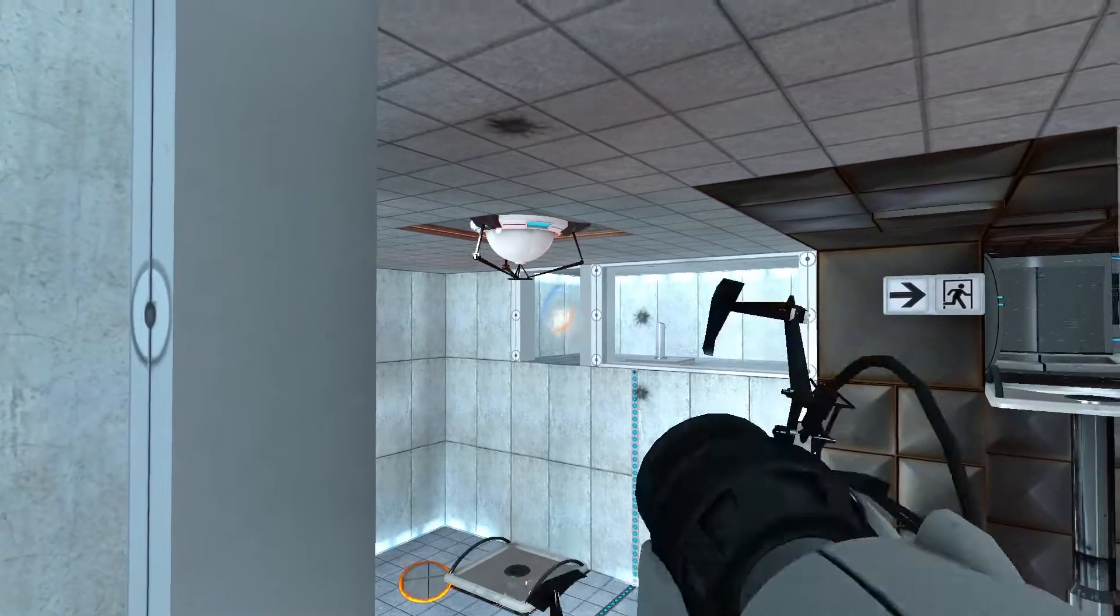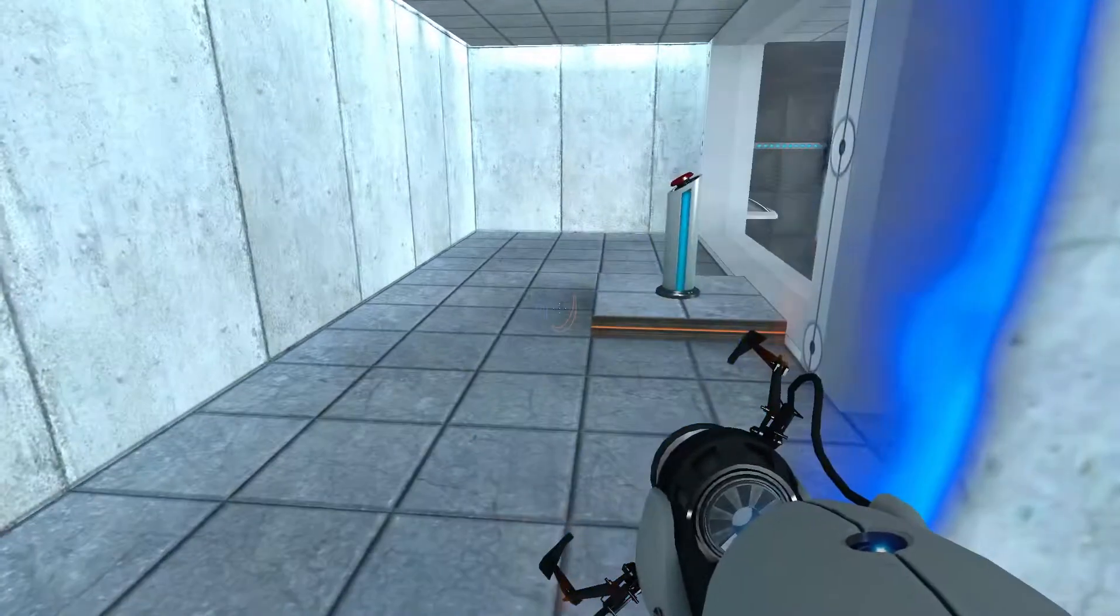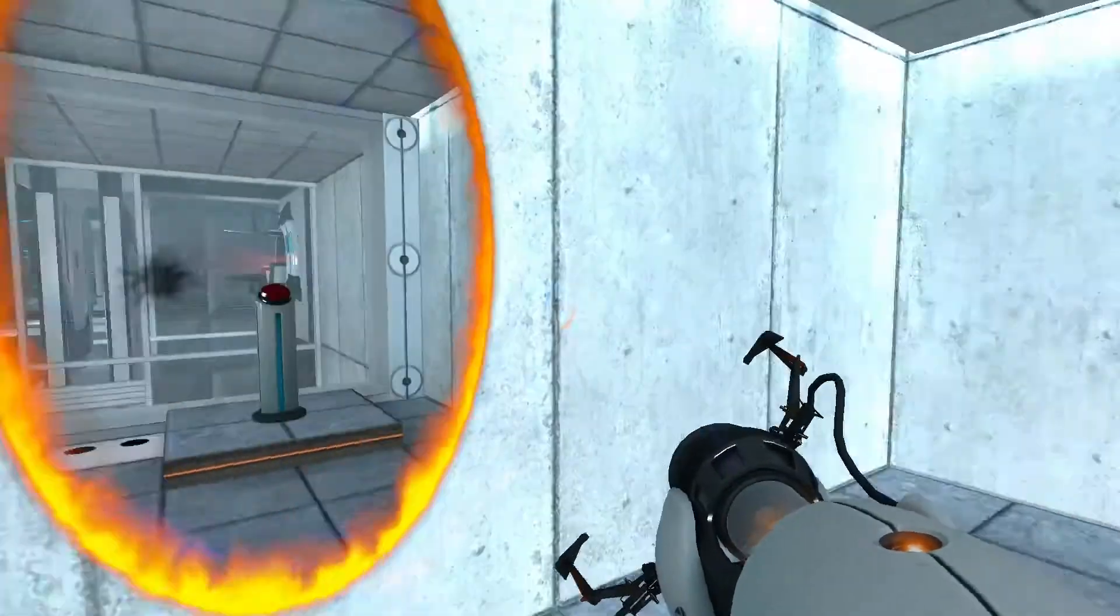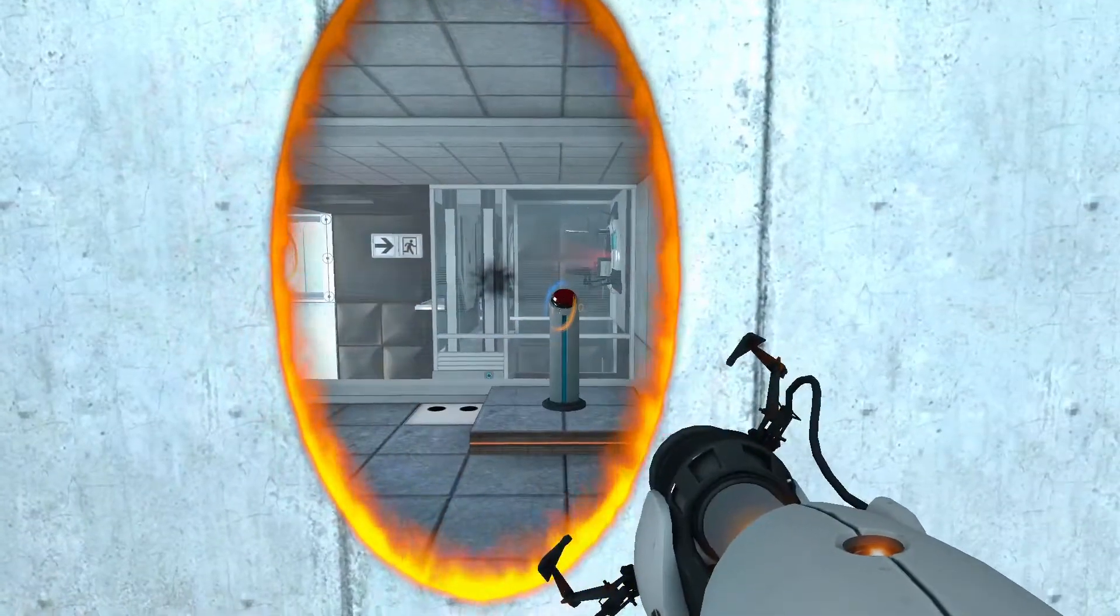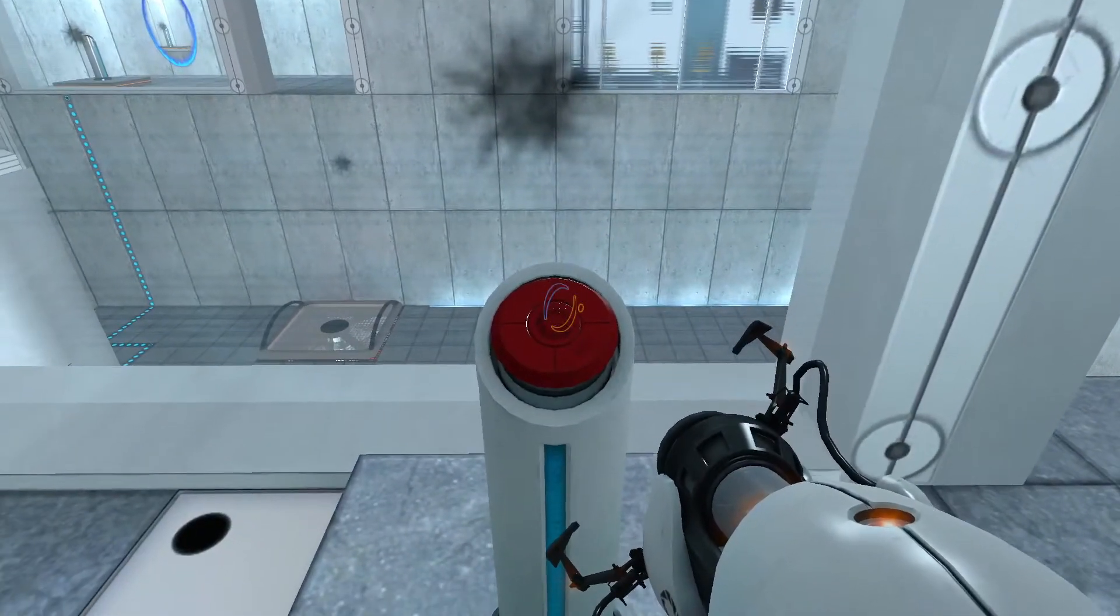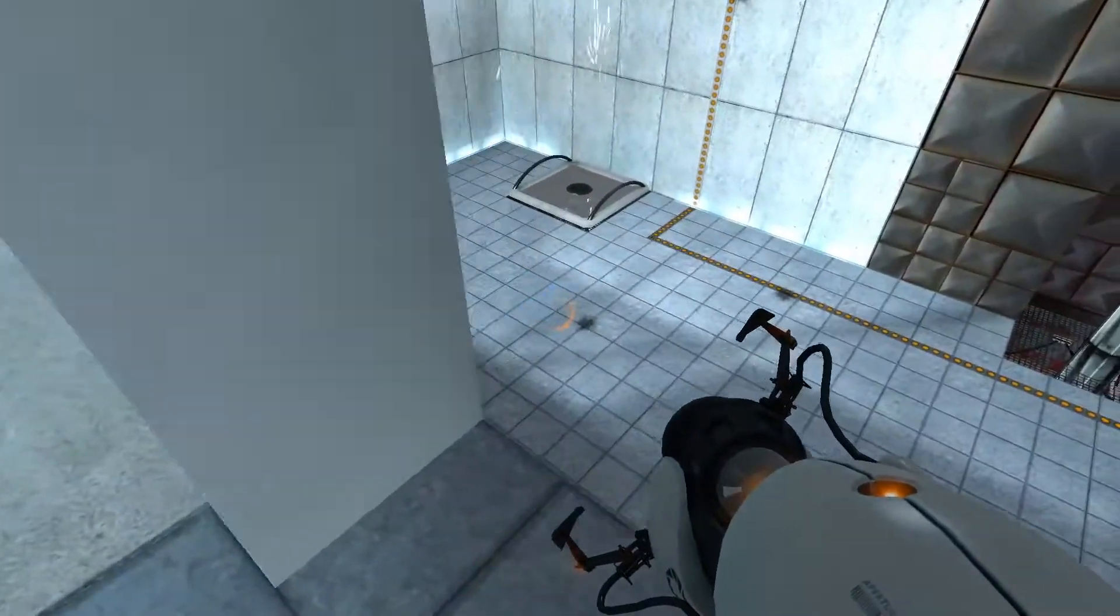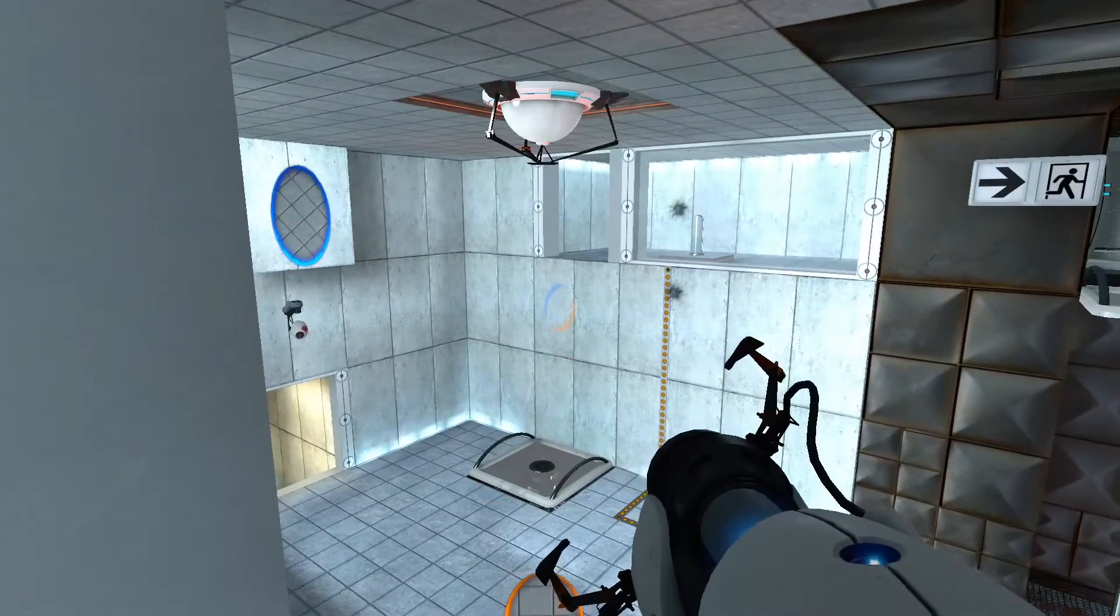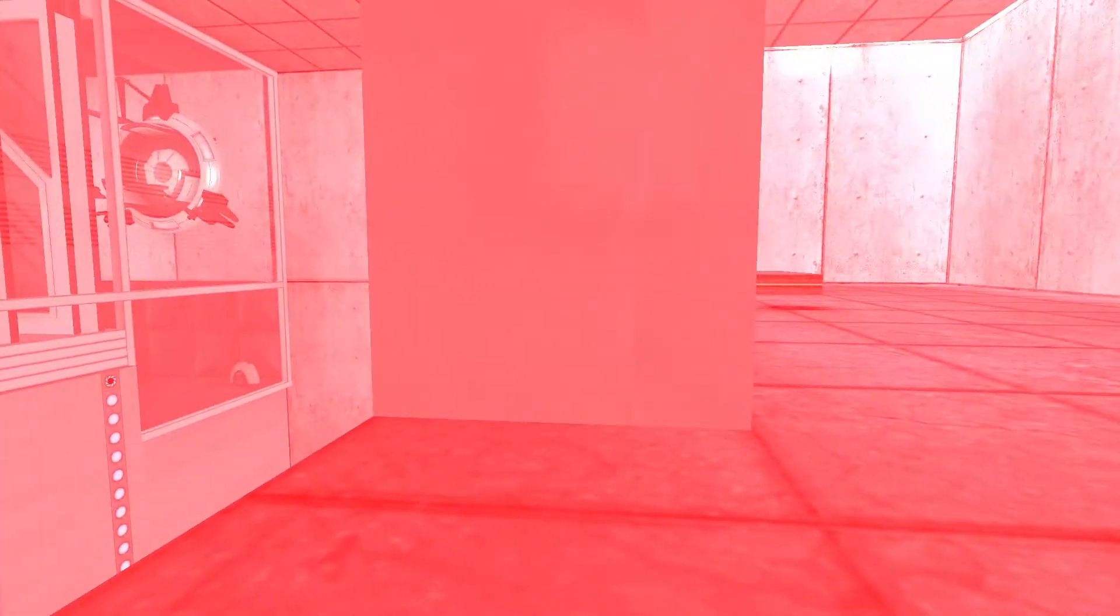So let's put a portal there, portal here. Okay, move this one over here, move this one over here. Okay. So switch, switch, portal, portal. Oh, oh.